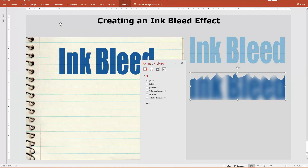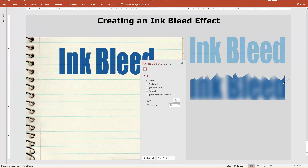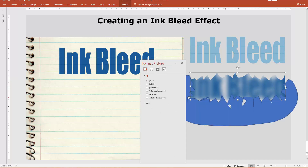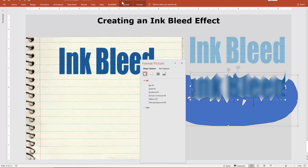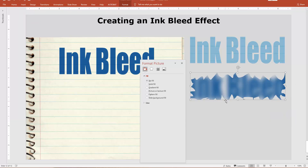I'll go back to Home, grab my scribble tool again, and once more break up the edges — not trying to make any pattern, just making jagged edges. It doesn't matter how it looks; just break them up. Remember to go outside, not inside. Then click on the blurred shape, click on the scribble, go to Format, Subtract.